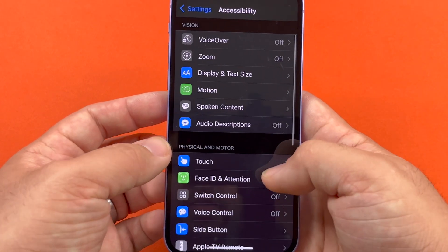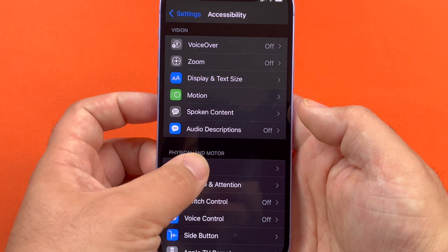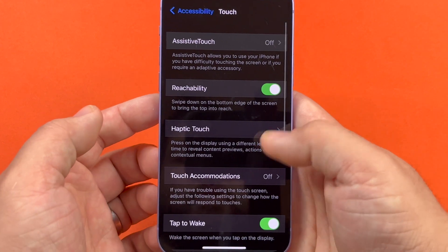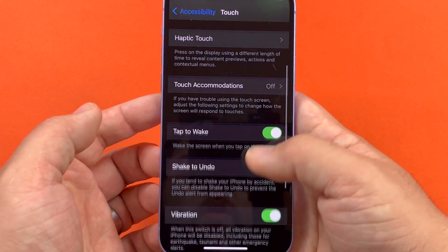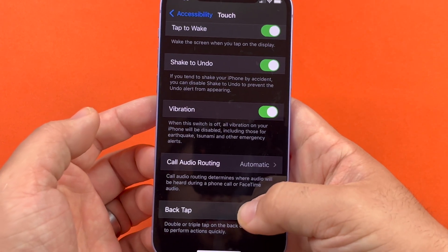And then you'll go down to Physical and Motor and then you'll press Touch. And then all the way at the bottom, you'll see Back Tap.